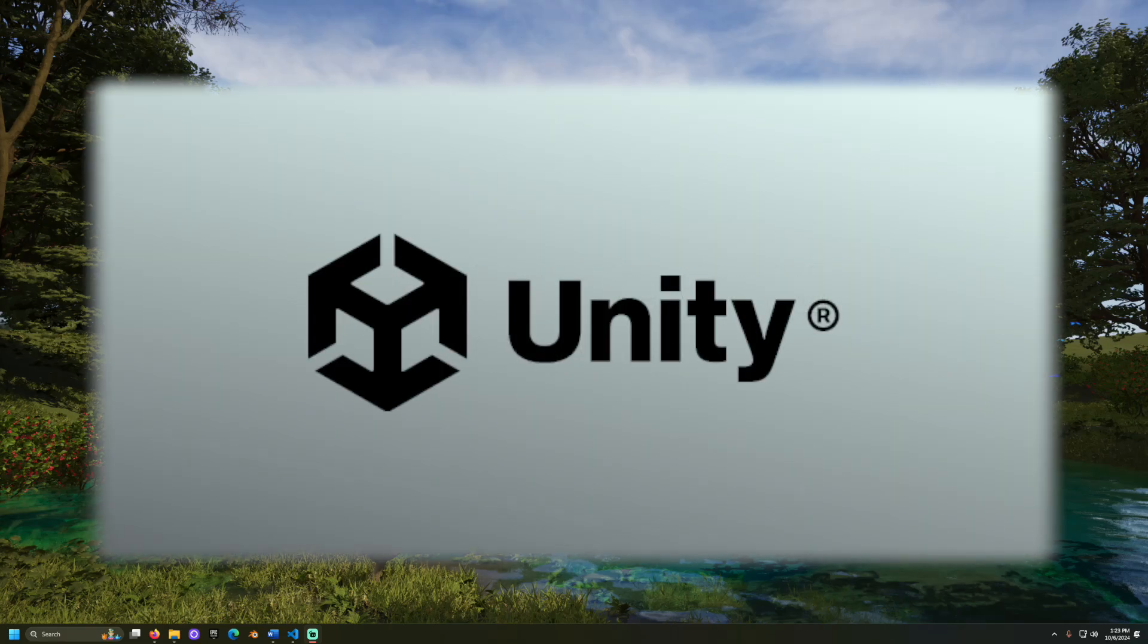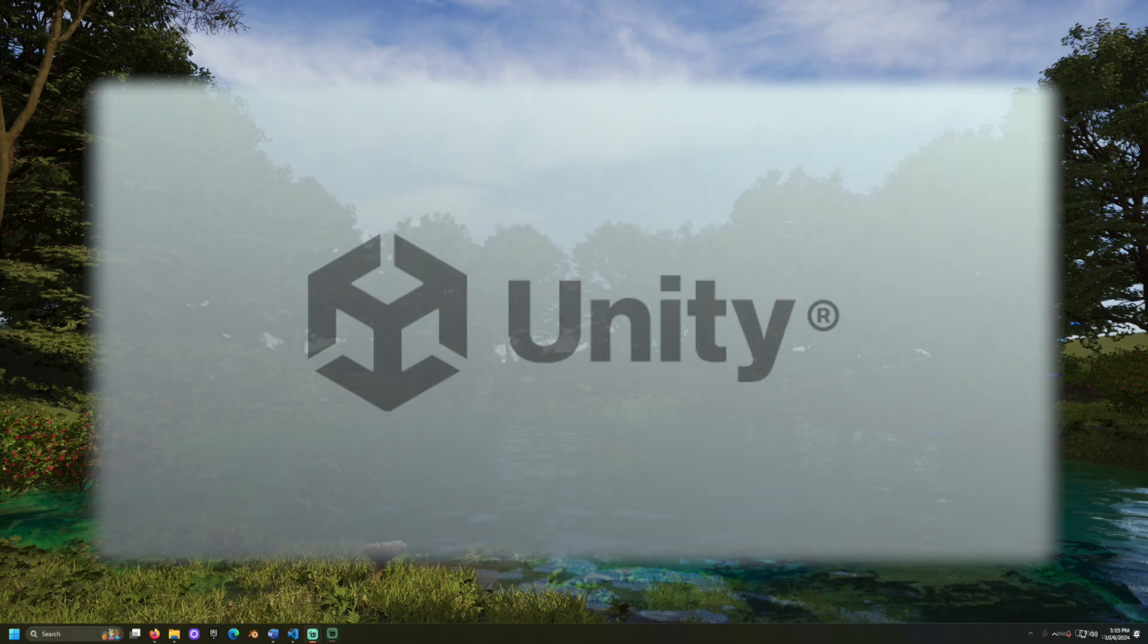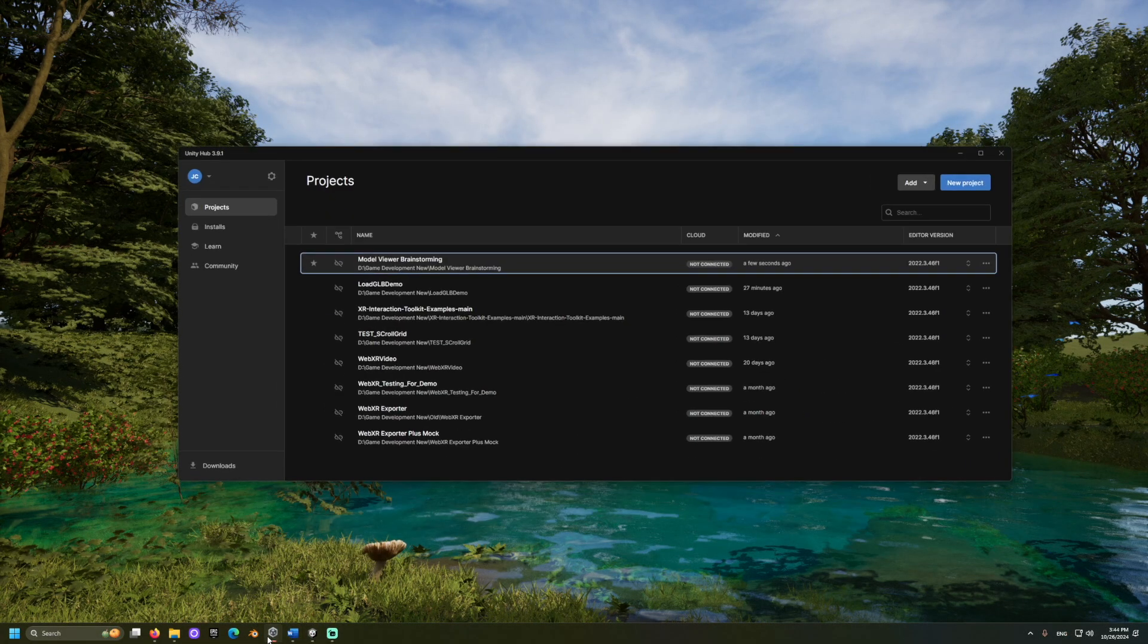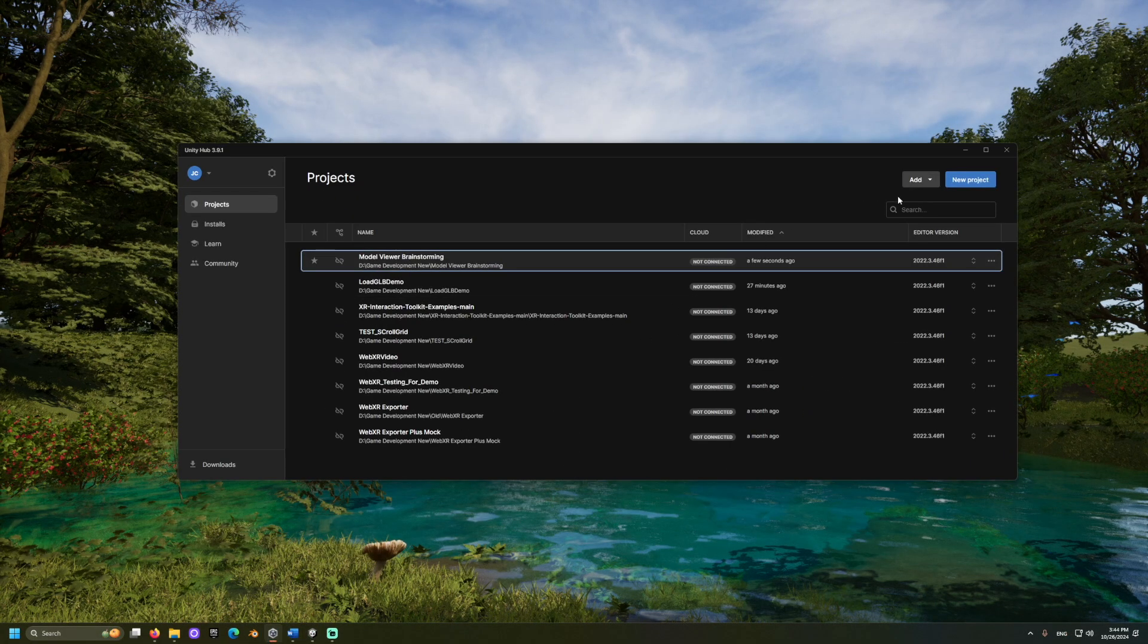For this, I will demonstrate with Unity version 2022. First, I will open Unity Hub and create a new project.